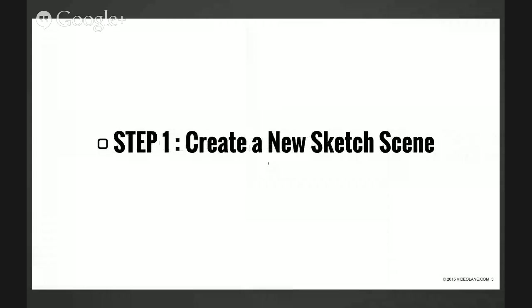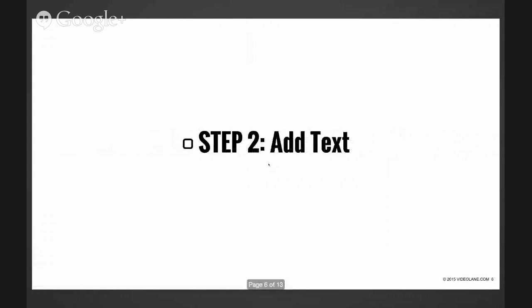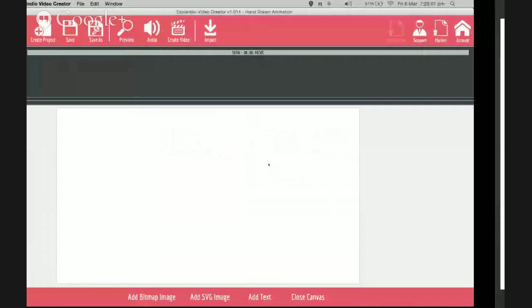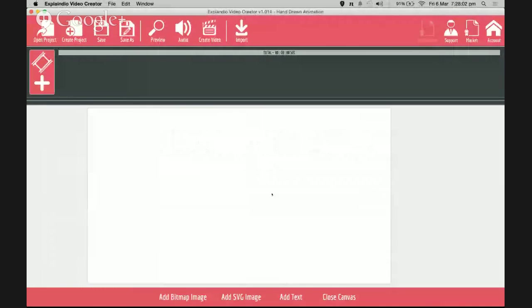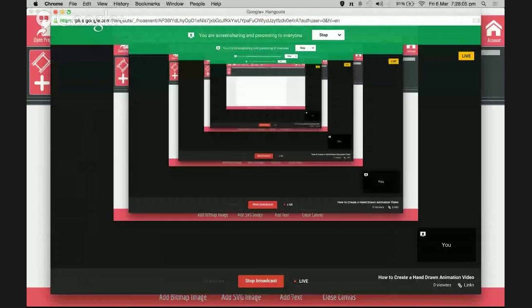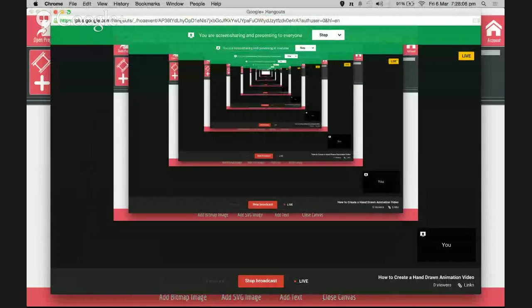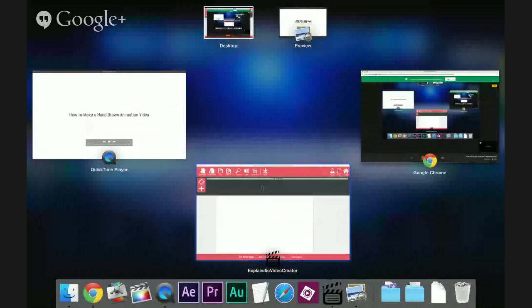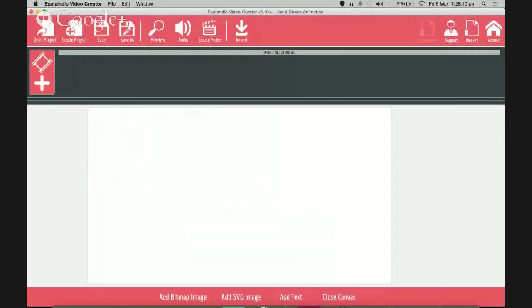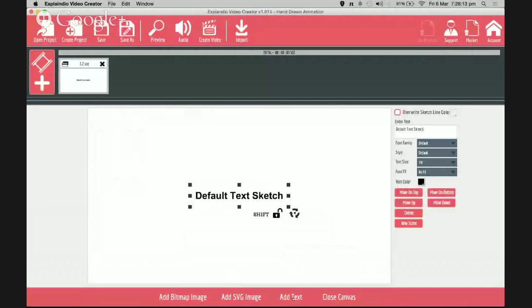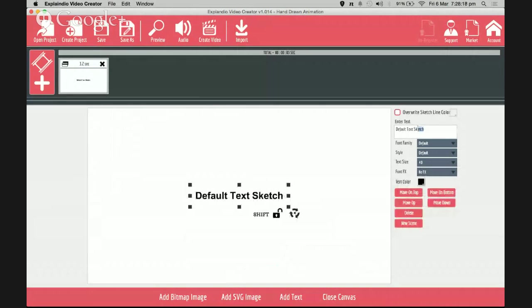And then step number two: add text. At the bottom you see add text, and I'm going to replace this text with a new one.